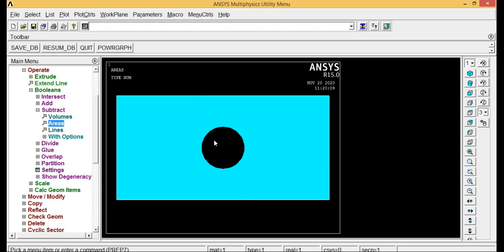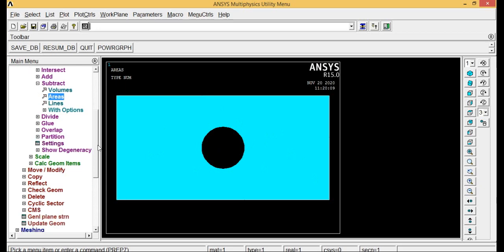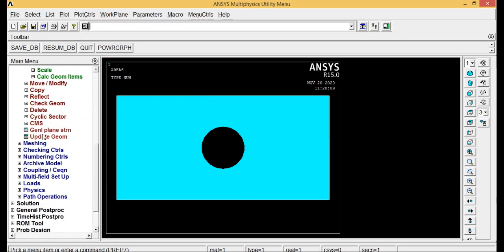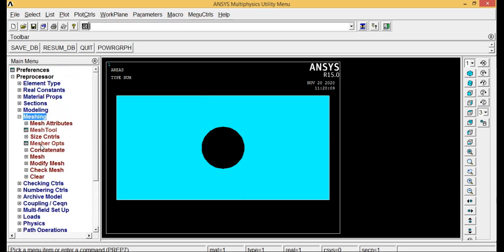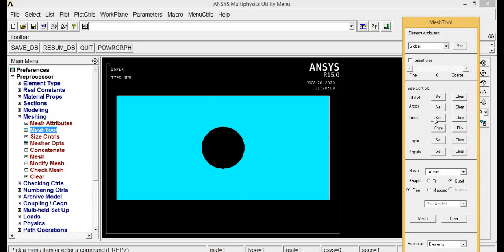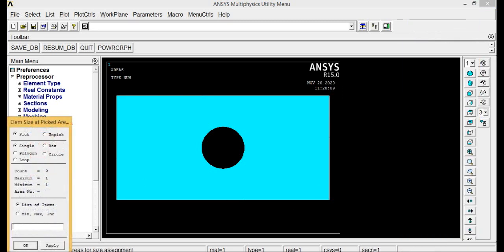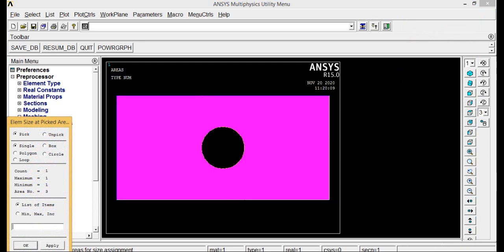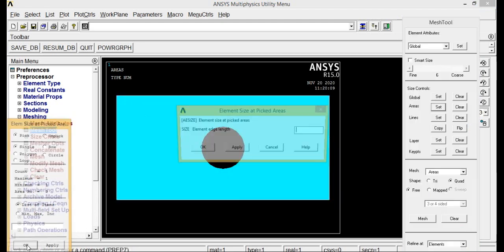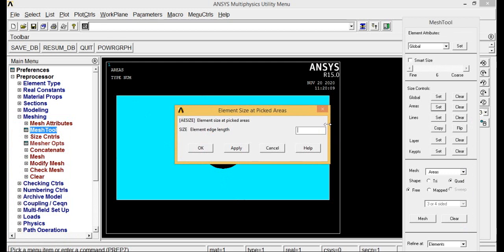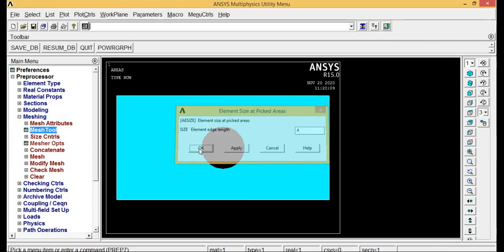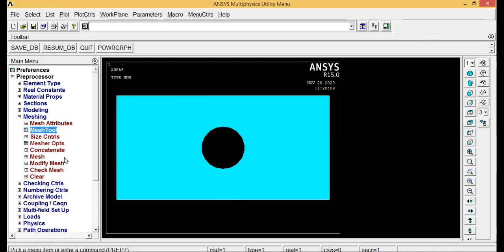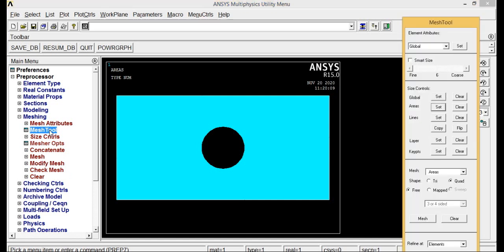Now go for meshing, mesh tools. In areas, go to set, select this object, click OK. It will ask for element length. Type some value 2, 3, 4 or 5, anything is OK. Click OK.